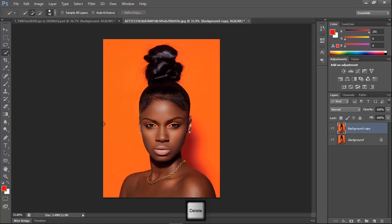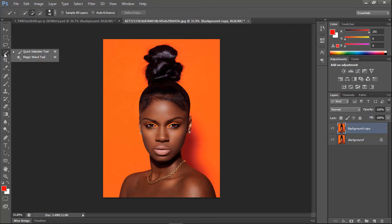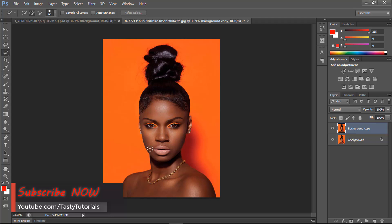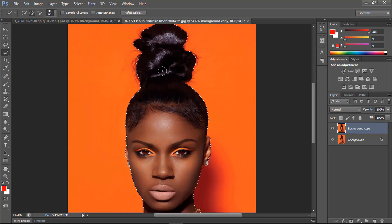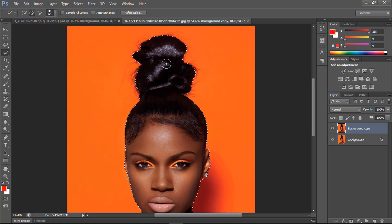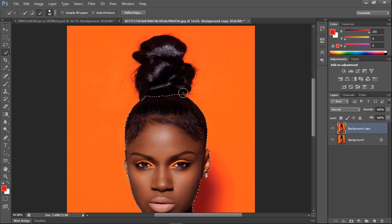Now we need the Quick Selection Tool — press W from your keyboard or go to the toolbar to find it. Let's create a selection covering only the face and a little bit of her hair. We don't want to brighten up the hair, just the face. For any unnecessary area, press Alt from your keyboard and you will see the minus cursor in the selection toolbar.